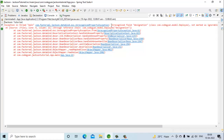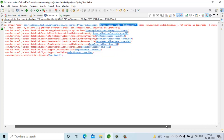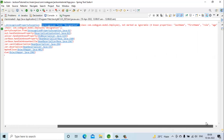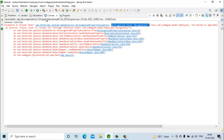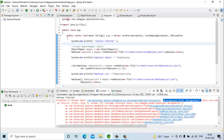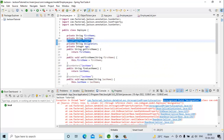The exception says 'unrecognized field designation'. Our code is not able to recognize the field 'designation' in the input JSON file. This is happening because in the employee POJO we have defined that the property name will be 'role' and not 'designation'.